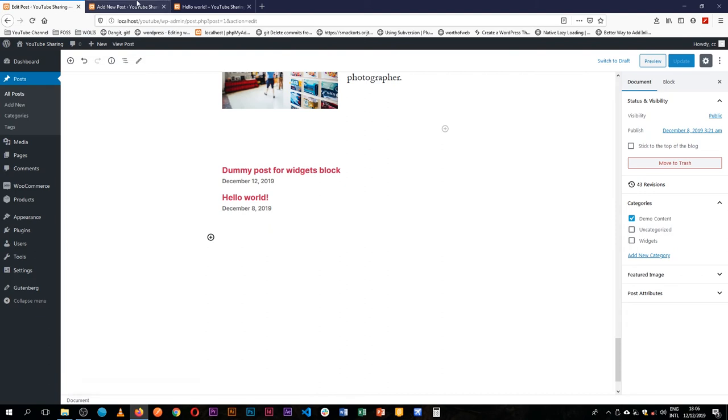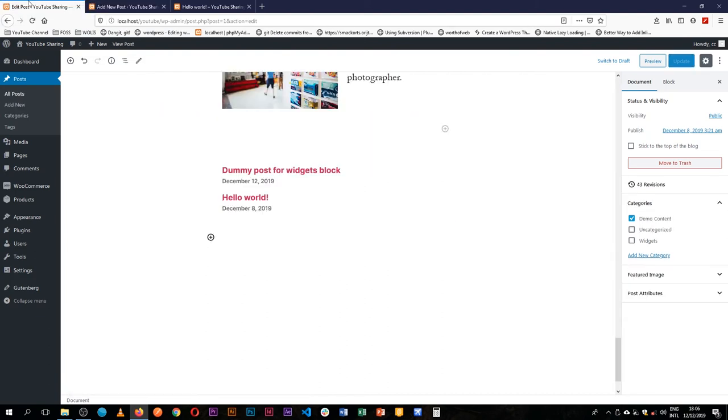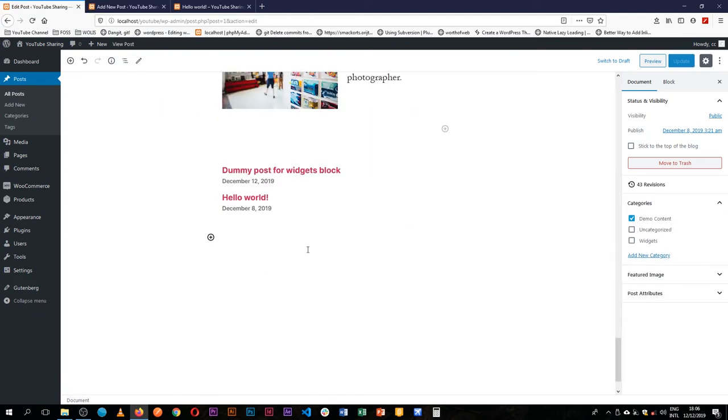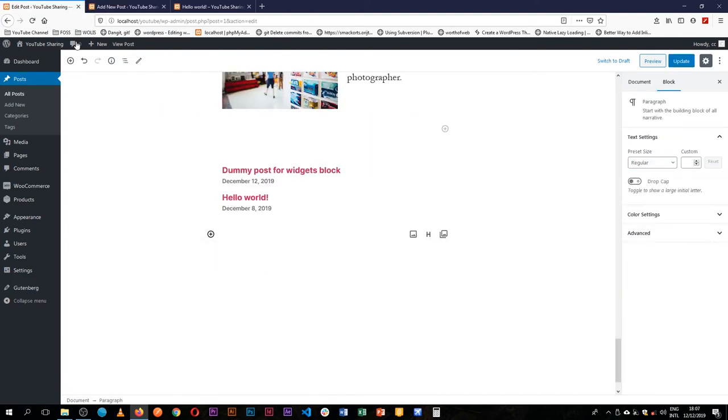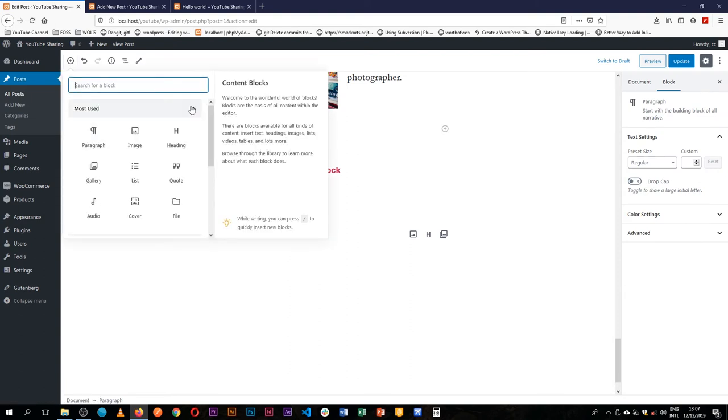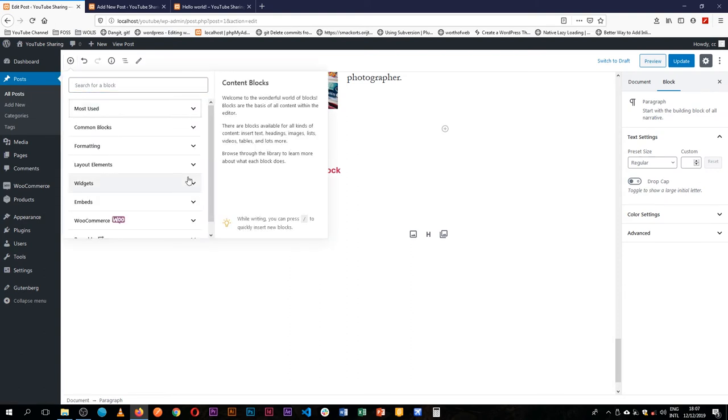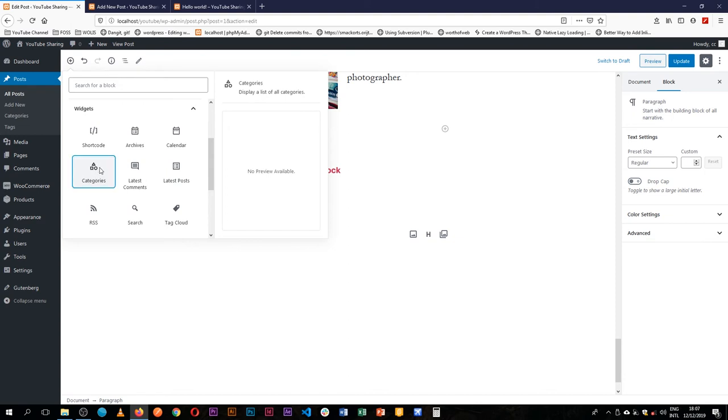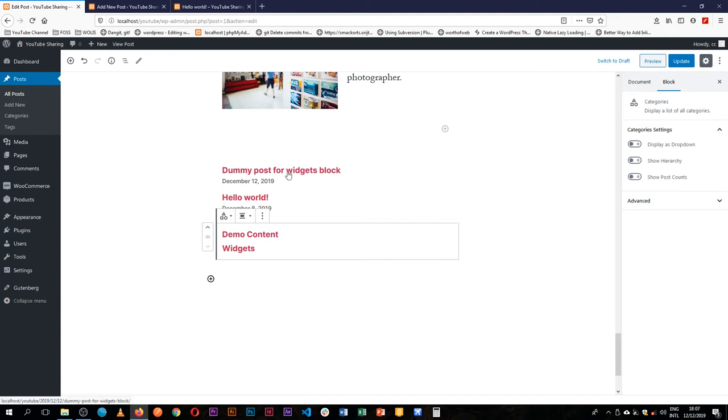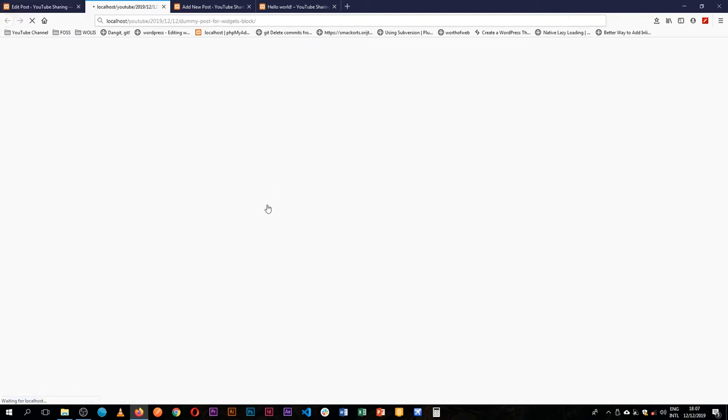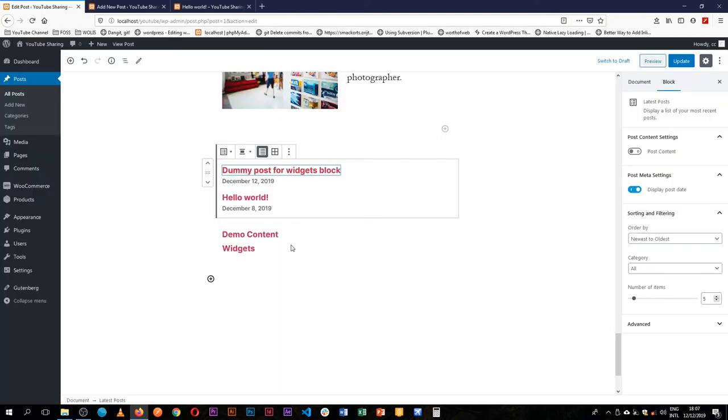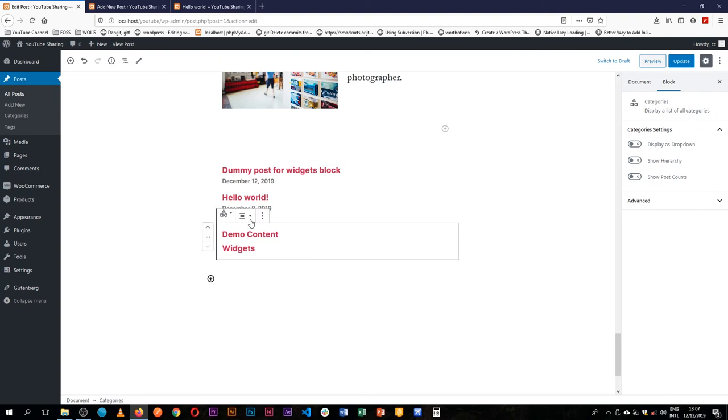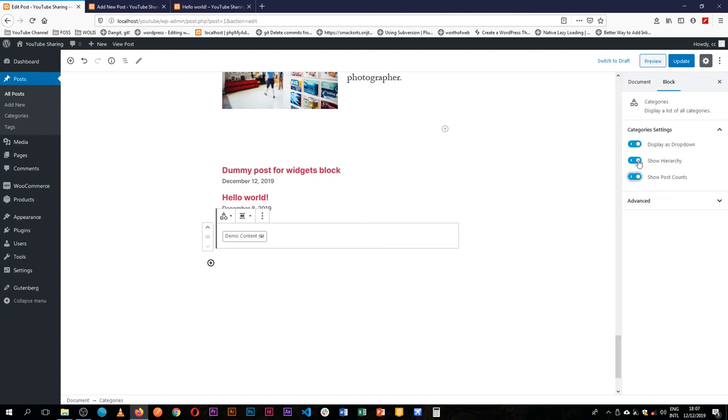But probably wasn't available, or you want them to switch from one category to another. The other block that I would like us to look at is actually in the widget section, is the categories block. So equally this works like the latest posts block, except that this one just shows only the categories that we have. So we can choose to show them as dropdowns, we can show hierarchy, we can show the post counts that are available in them.